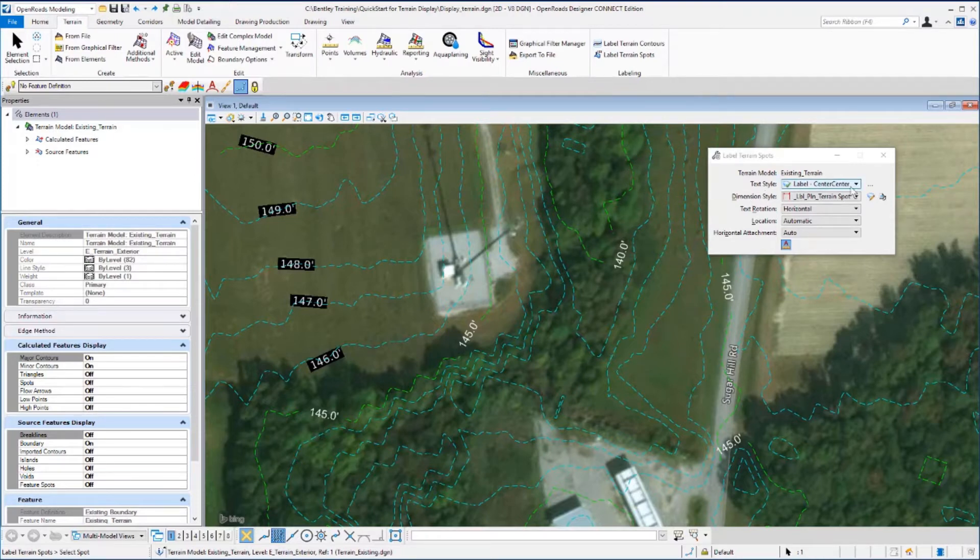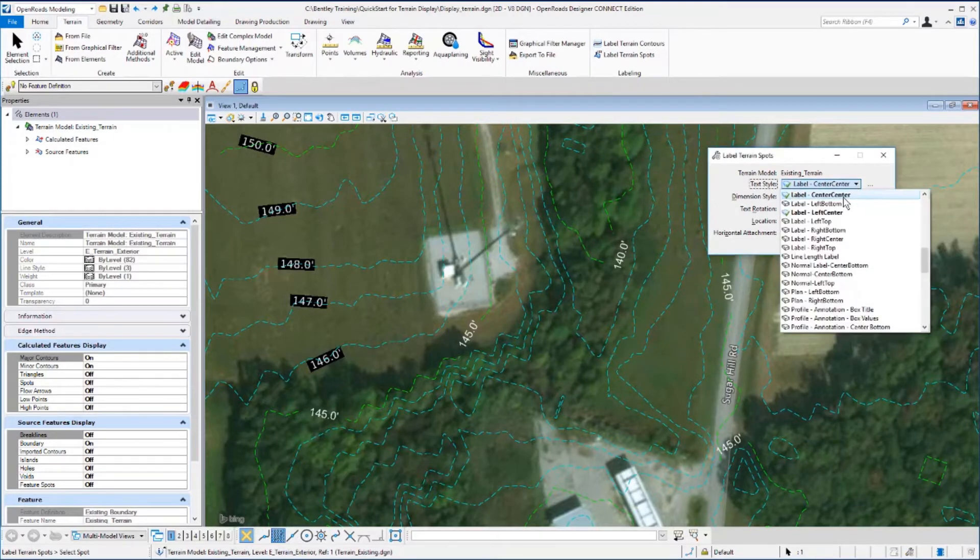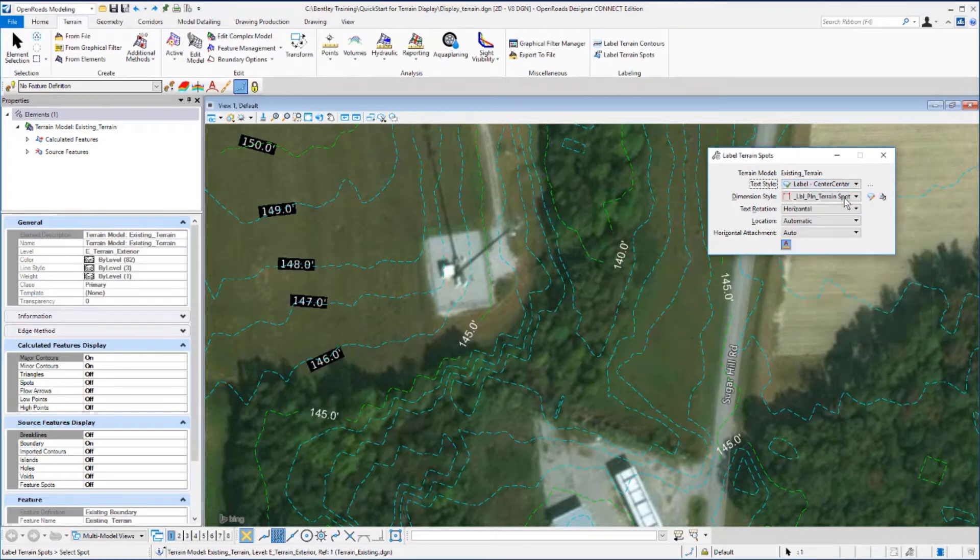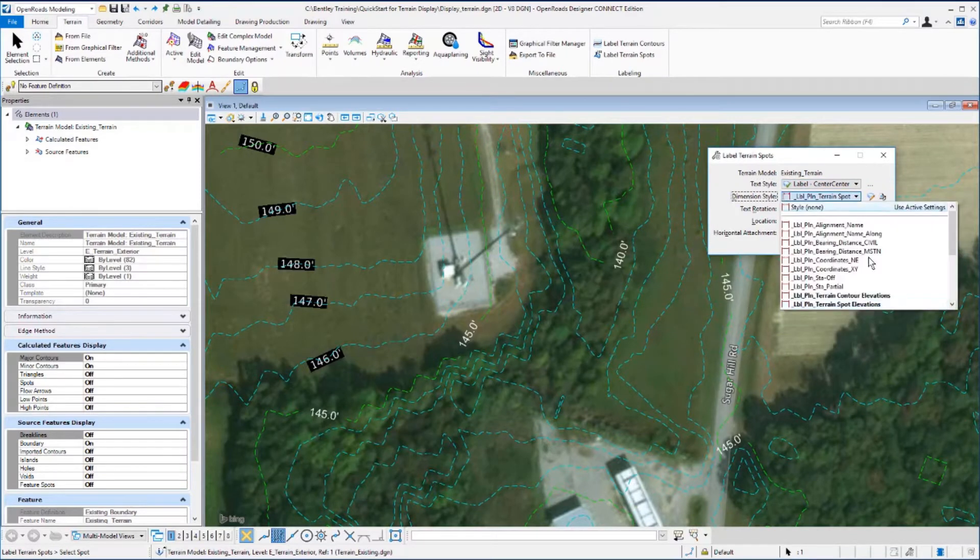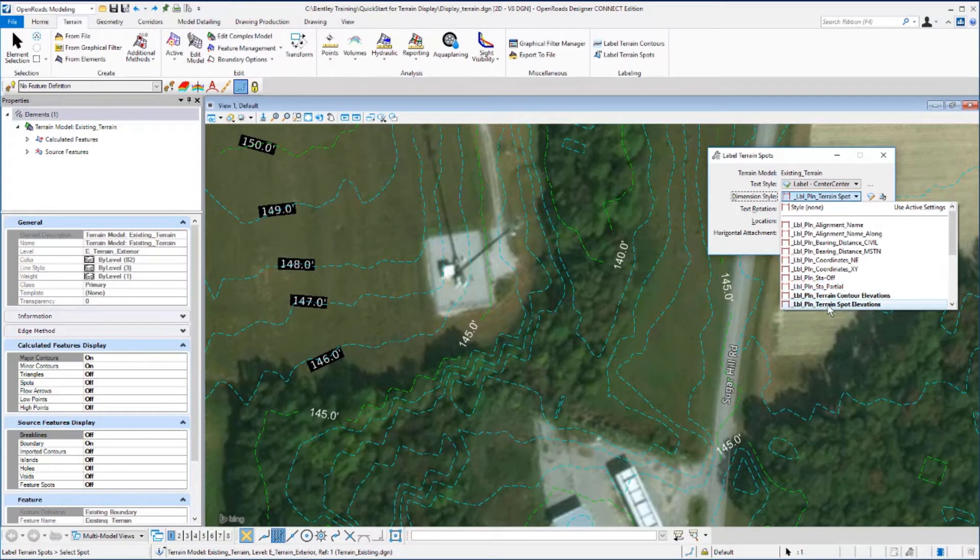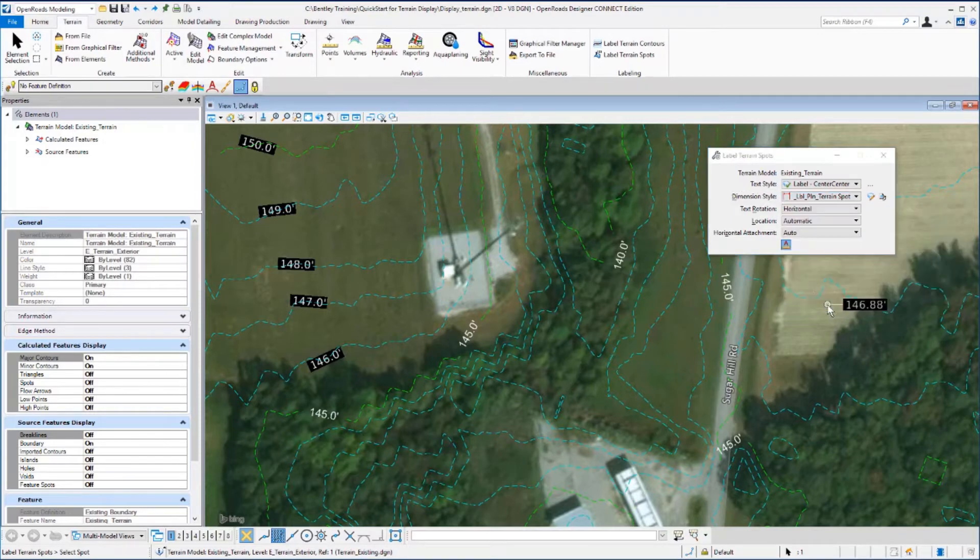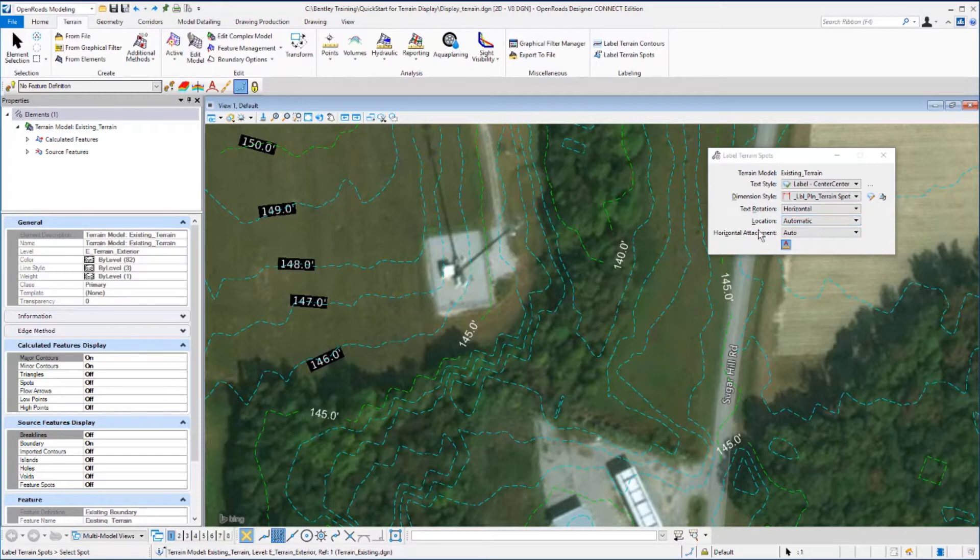We want to set our text style to Label Center Center, the Dimension Style to Label Plan Terrain Spot Elevations, and Horizontal Text Rotation, Automatic Location, and Automatic Horizontal Attachment.